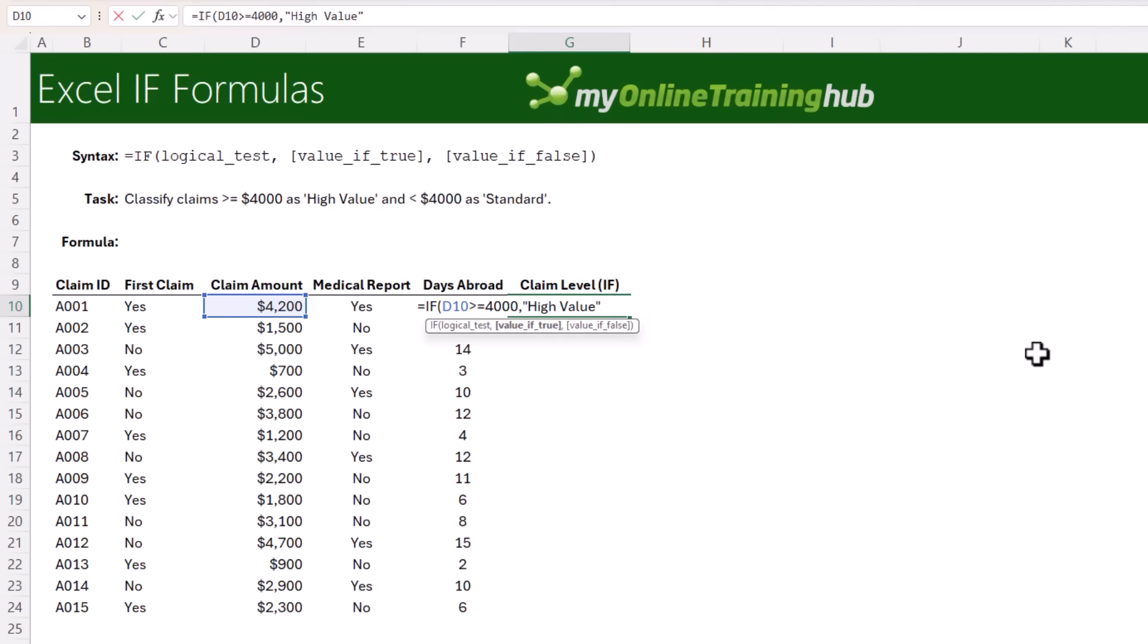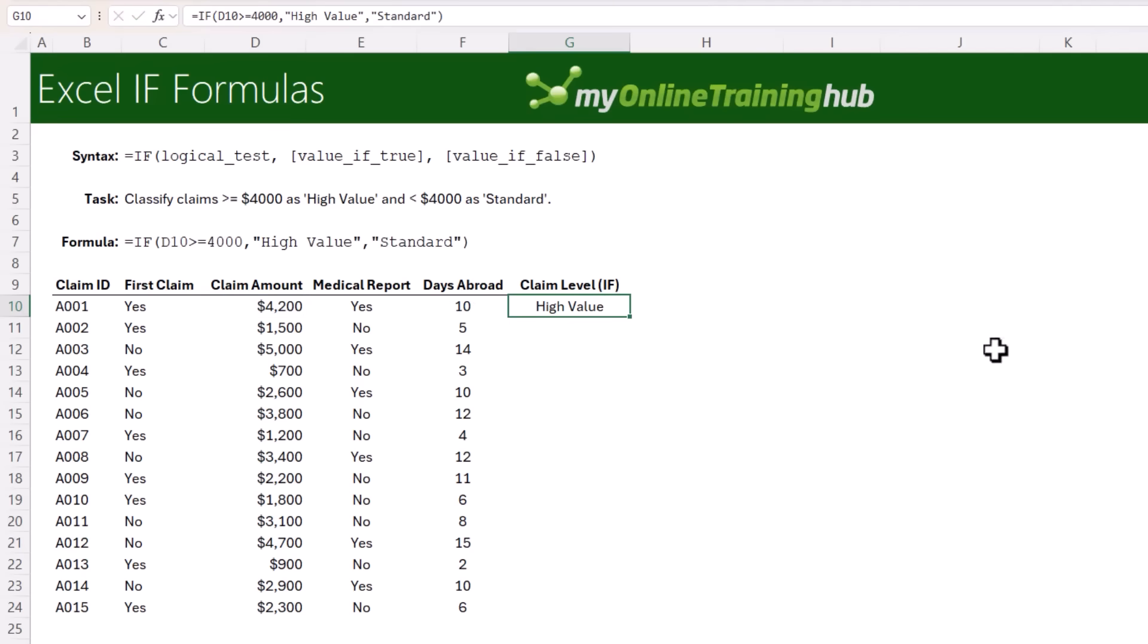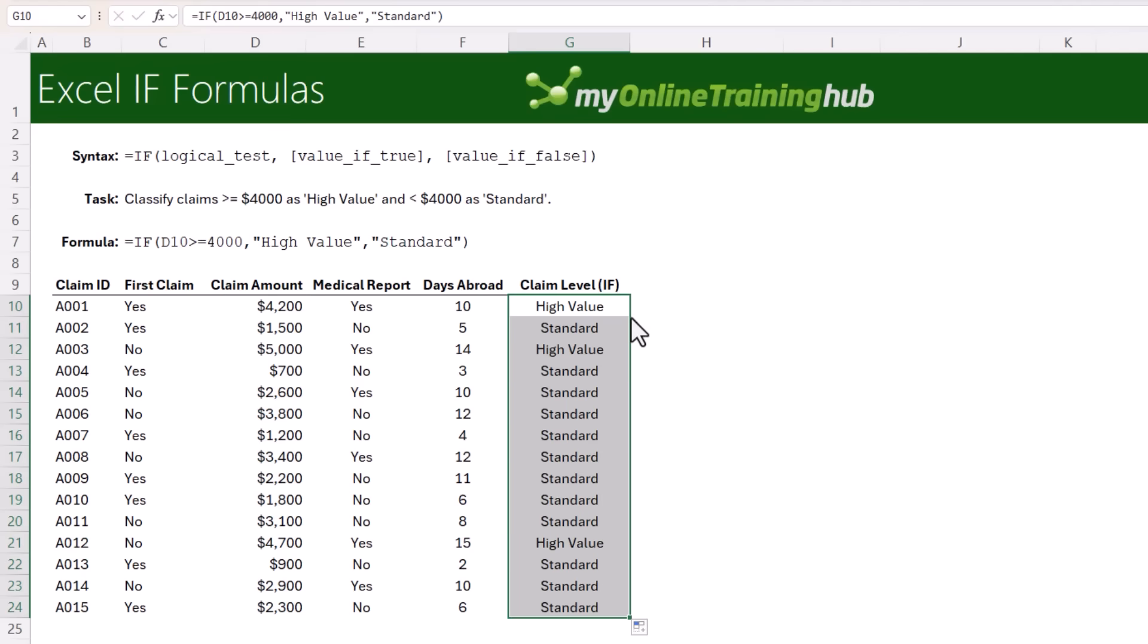Note that the text needs to be wrapped inside double quotes. And then if it's false, we want it to return the text standard. Close parentheses on IF. Let's copy it down. And now we have each claim classified into a level.